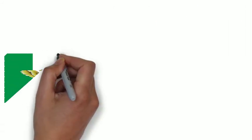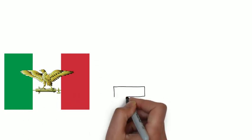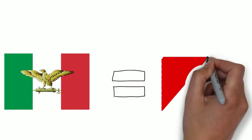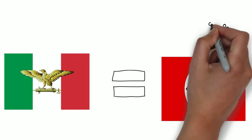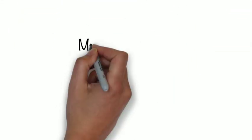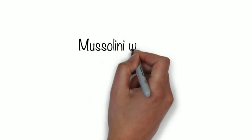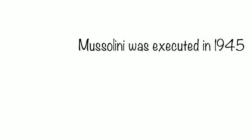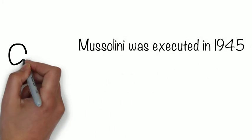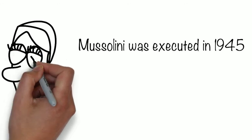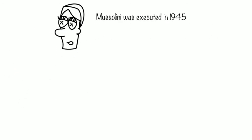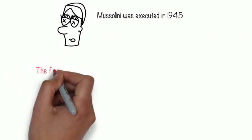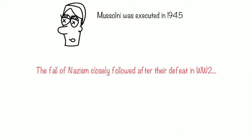He then made an agreement with Hitler to set up a new regime known as the Italian Social Republic, that was nothing more than a Nazi puppet state. In 1945, Mussolini was executed, and this was the fall of fascism in Italy, that created even more economic frustration during World War II. Nazism in Germany did not fall until their ultimate defeat in World War II.